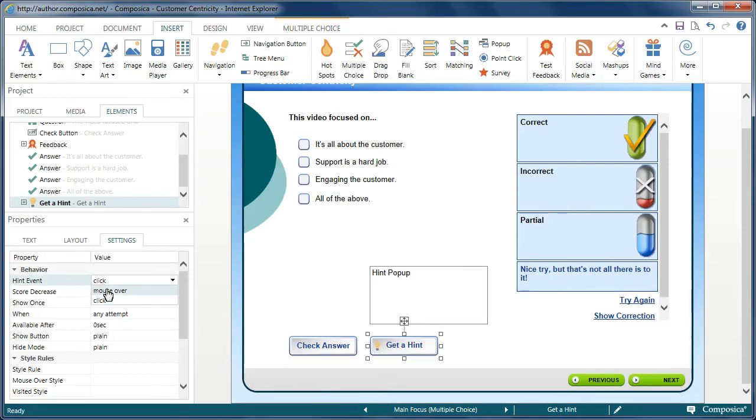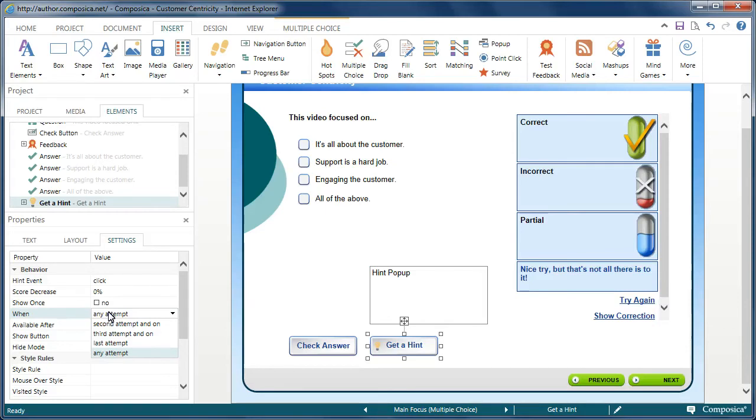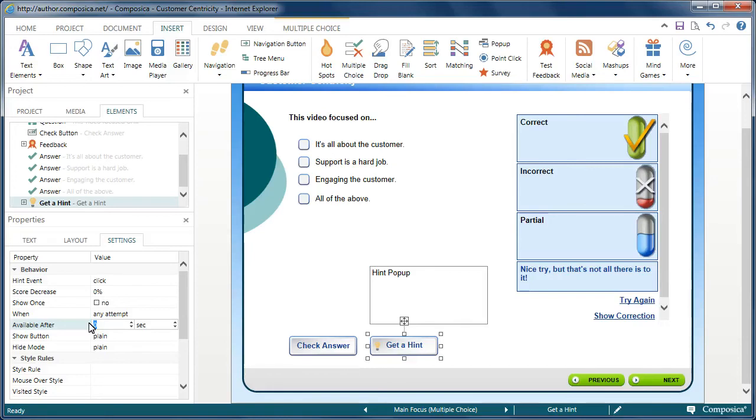It can be on click or when the viewer mouse is over it. I can determine if I want to decrease the score at any point because they're using the hint. How many times do I want to show it? Maybe I just want to show it once or I can have it shown as many times when they click. And I can determine when I want them to be able to view it. And then I also can set a delay for when it's going to be available. So for example here maybe I'll say five seconds.